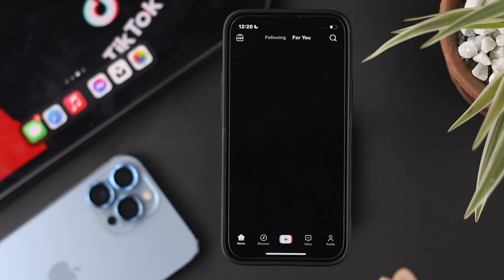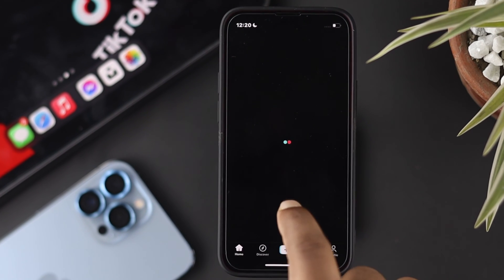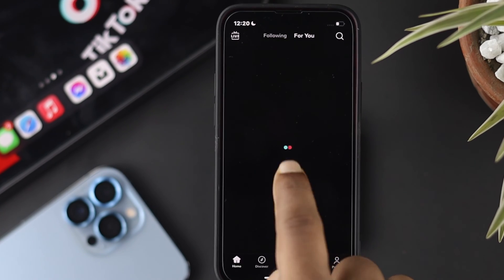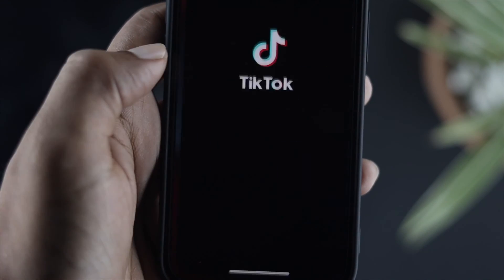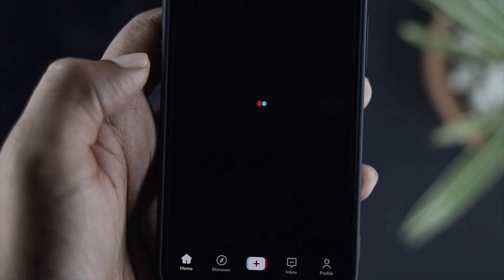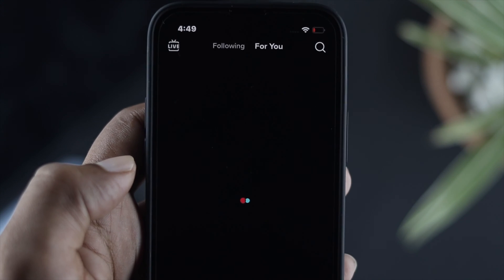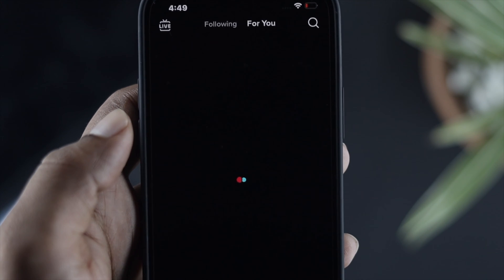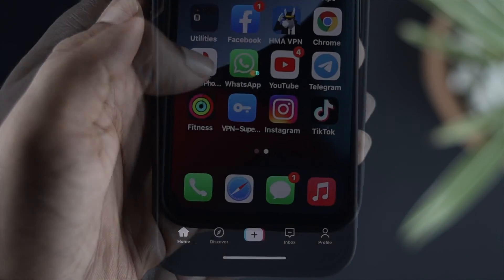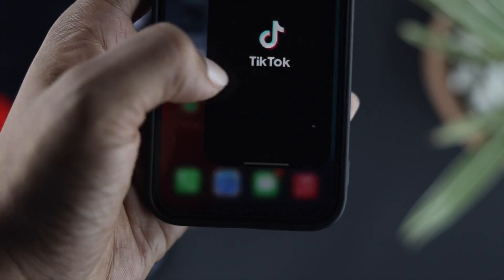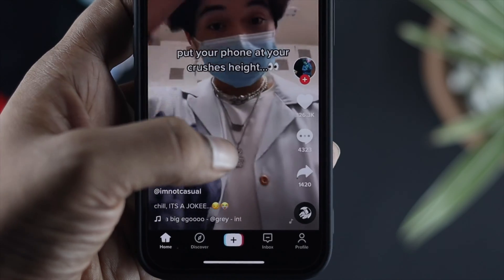Welcome back to the channel. In today's video, we're going to talk about your TikTok black screen. A lot of people are saying that TikTok is showing a black screen each time they try to use the application. This is a frustrating problem for most users, but don't worry — we're going to show you some easy ways to solve your problem.